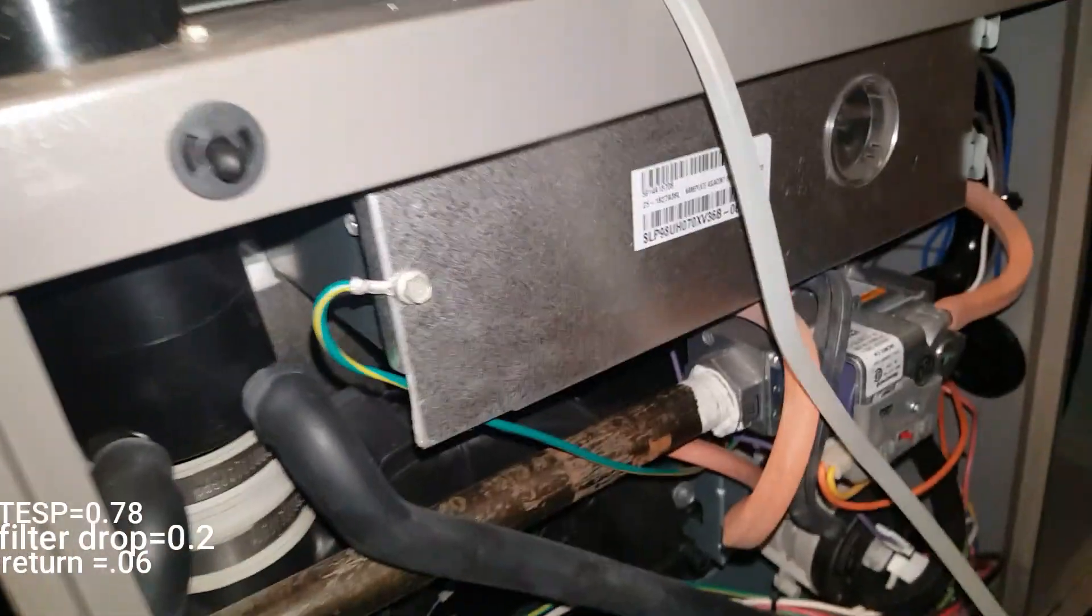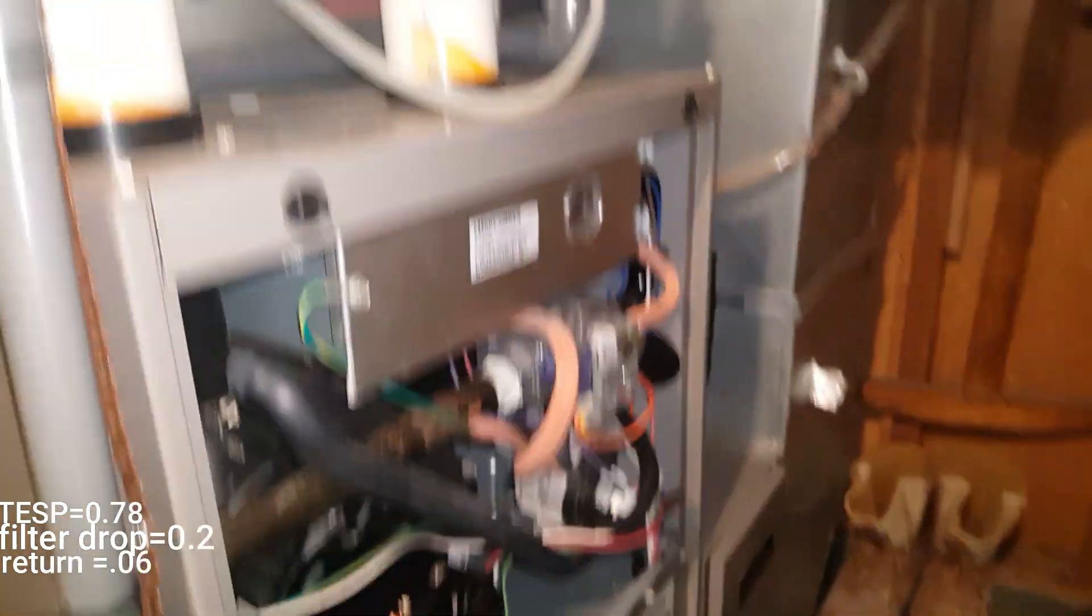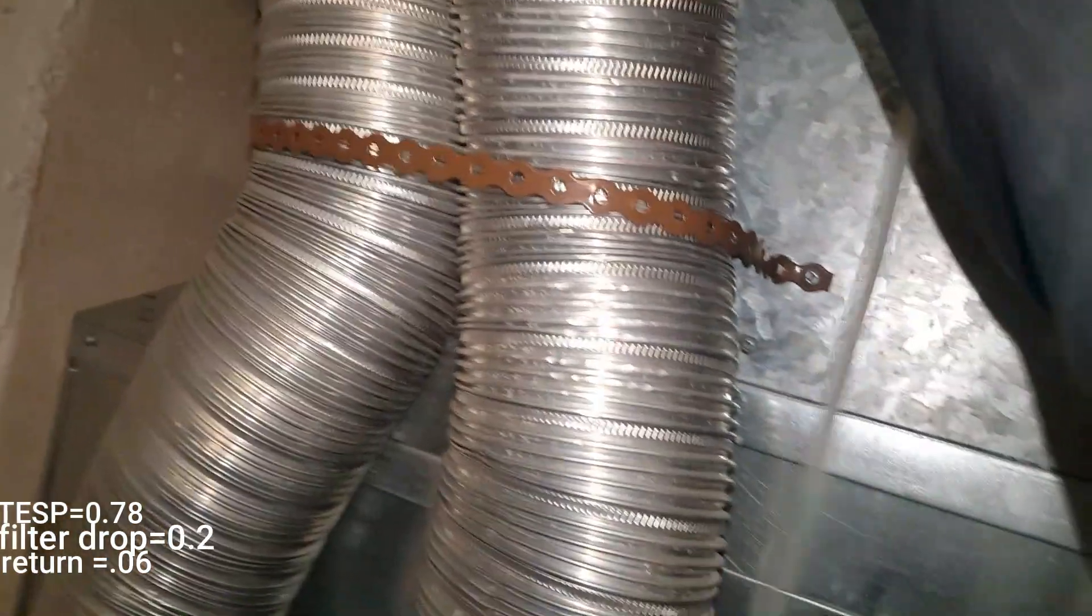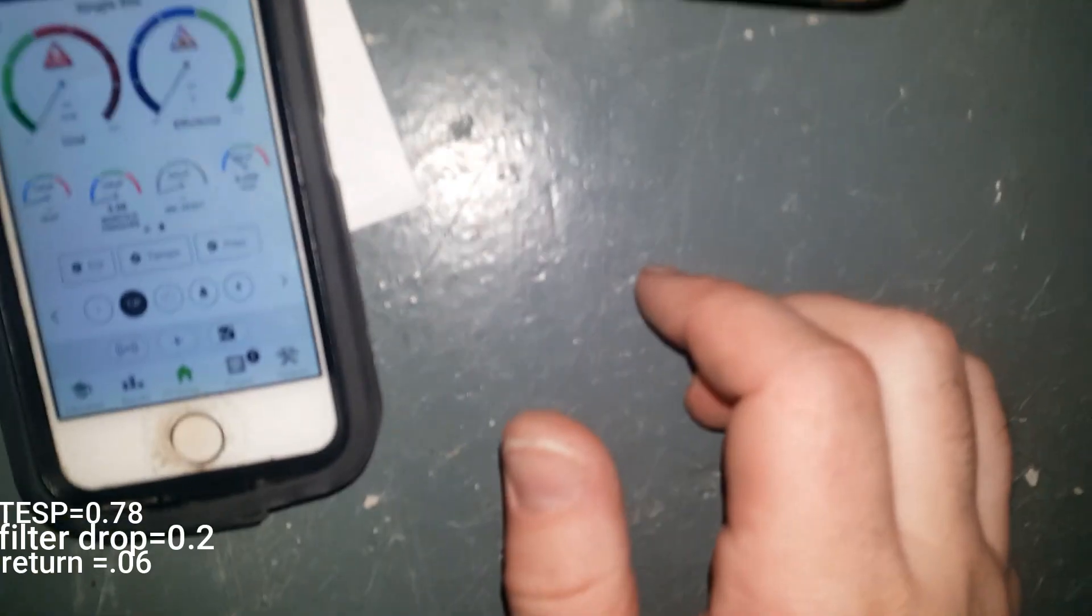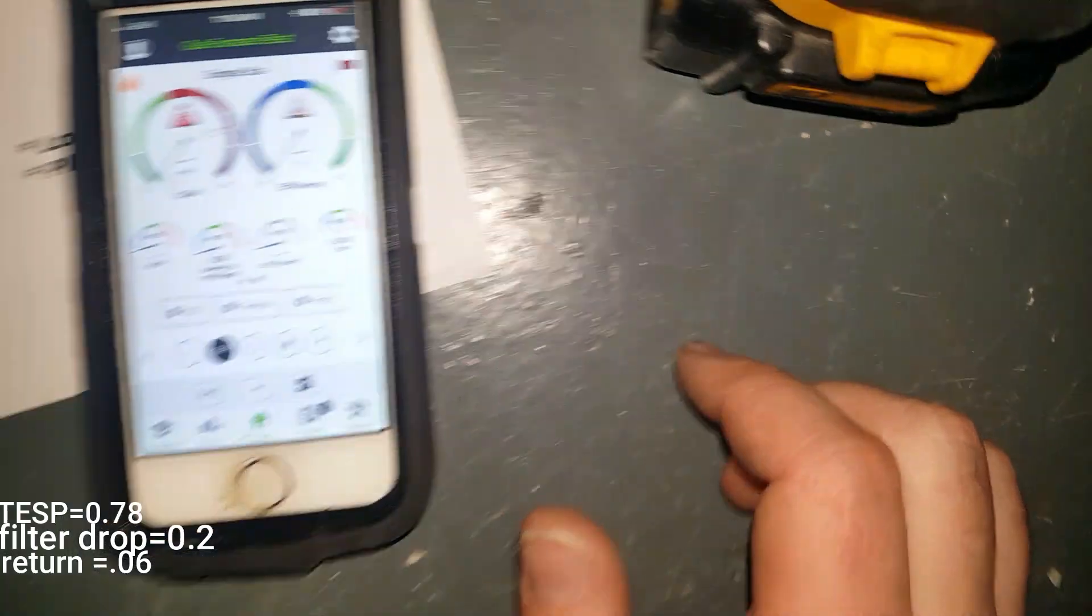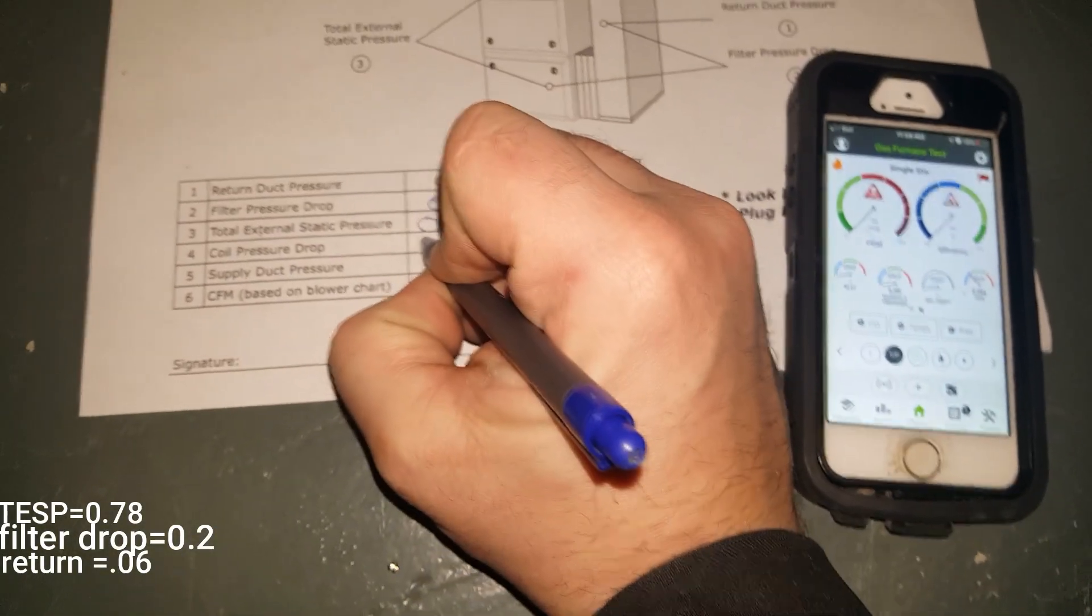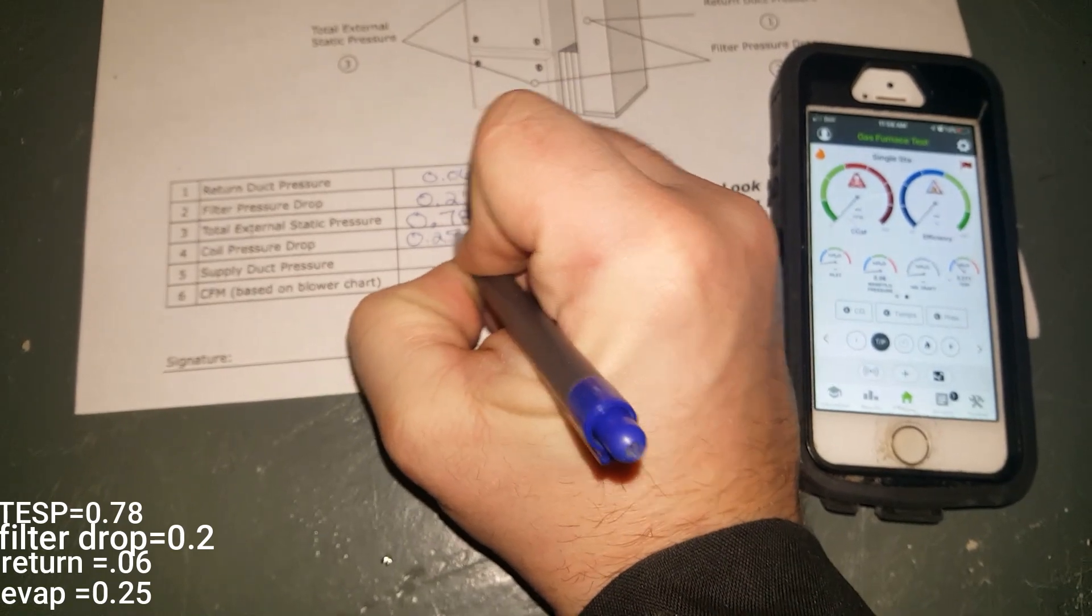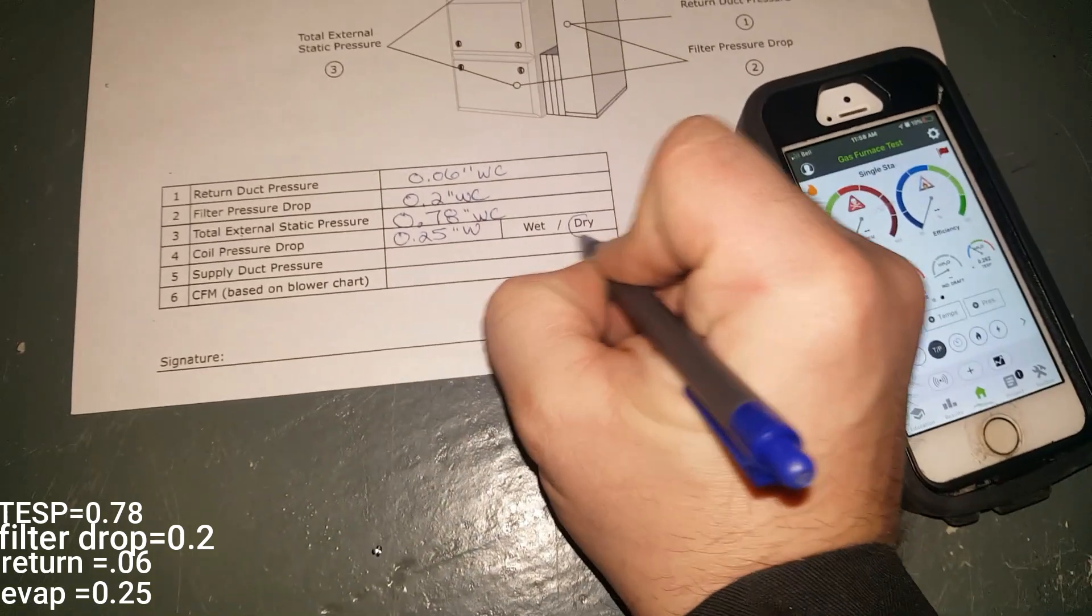Next thing I'm going to do is my evaporator pressure drop. Just like that. And my pressure is 0.25 on a dry coil.